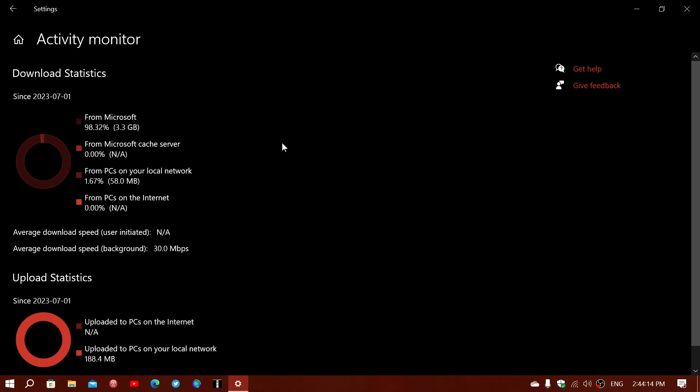That total includes Windows updates but also includes any updates for Microsoft apps you have installed, such as Microsoft Office. It also tells you about the Microsoft cache server — in this case it says 'not available,' so there is nothing coming from there.